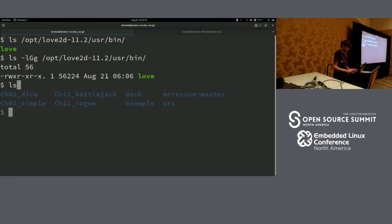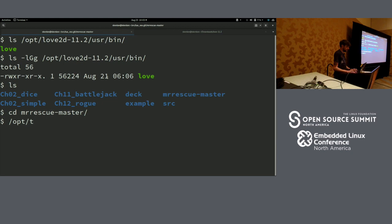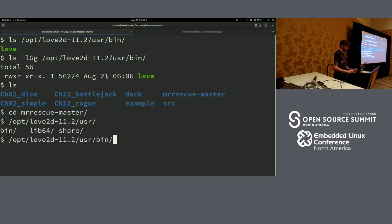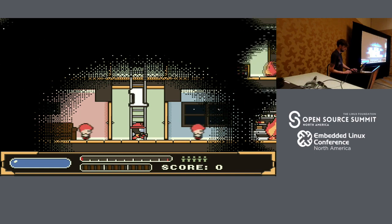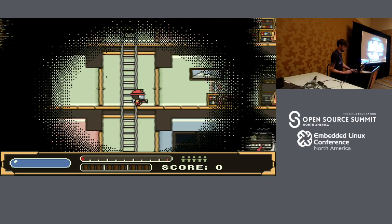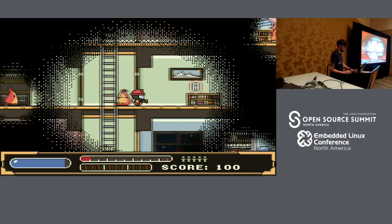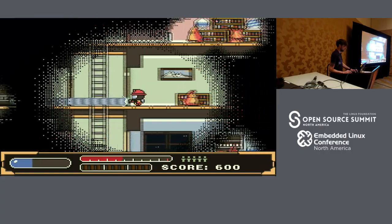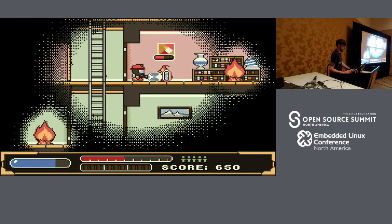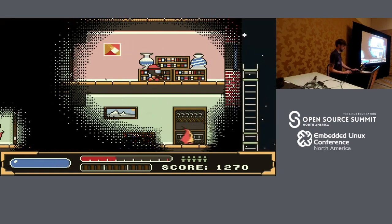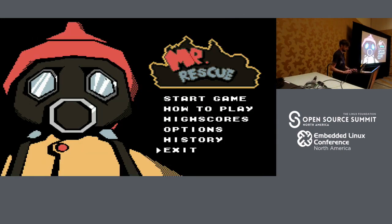Love takes care of all the fancy stuff for a game. Here's a quick sample of a game that was written in Love with Lua. It's called Mr. Rescue. It kind of does all the stuff that you'd expect a game to do — I'm just controlling it with the keyboard. It's got animations, it's got music, it's got menus — stuff like that.